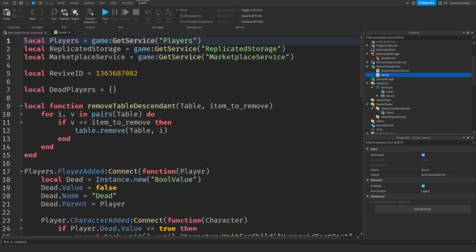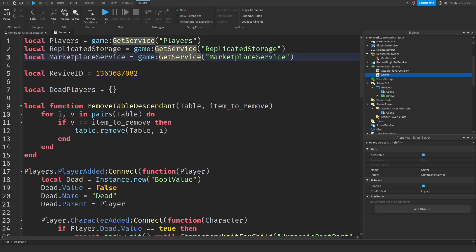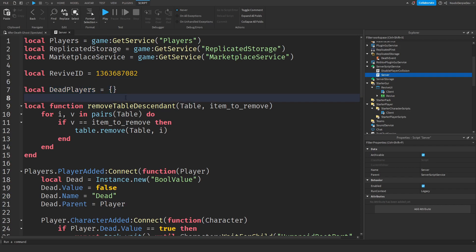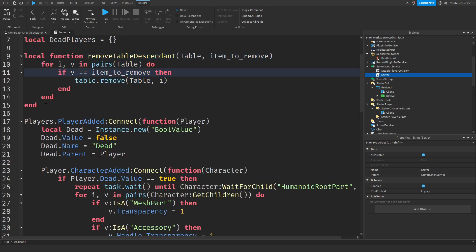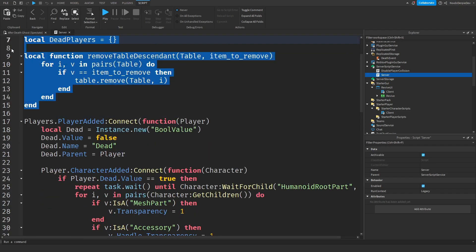On the server script, we have three variables: Players, Replicated Storage, and Marketplace Service — we just get those services. The Revive ID is your developer product, which you made in the setup section. We have an empty table called Dead Players, because we need to know who is alive and who is dead, and so we can remove you from the table whenever you purchase the revive.